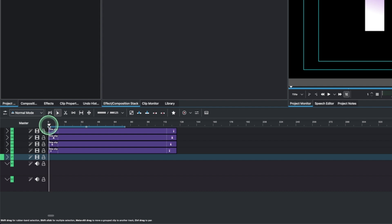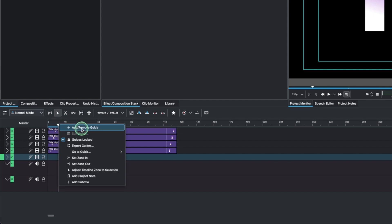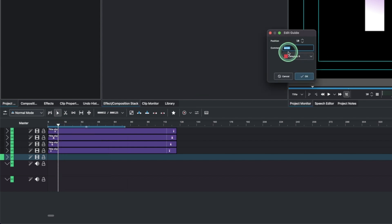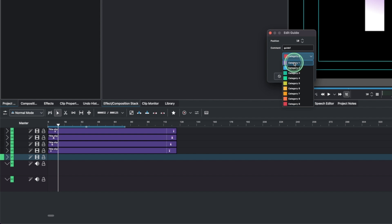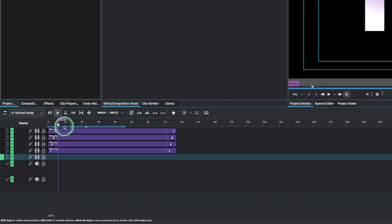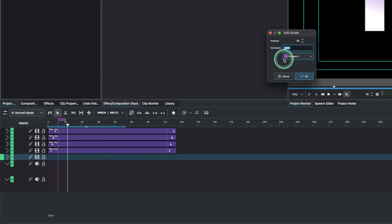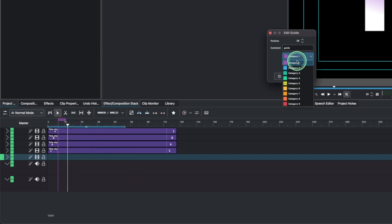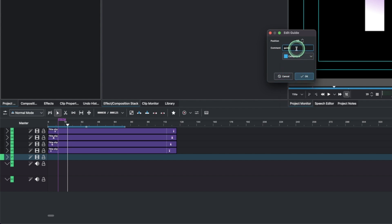Move in 10 frames, then right-click and add a guide. Call it 'Guide 1' and change the color. Then move another 10 frames and add another guide — change the color and label it 'Guide 2'.